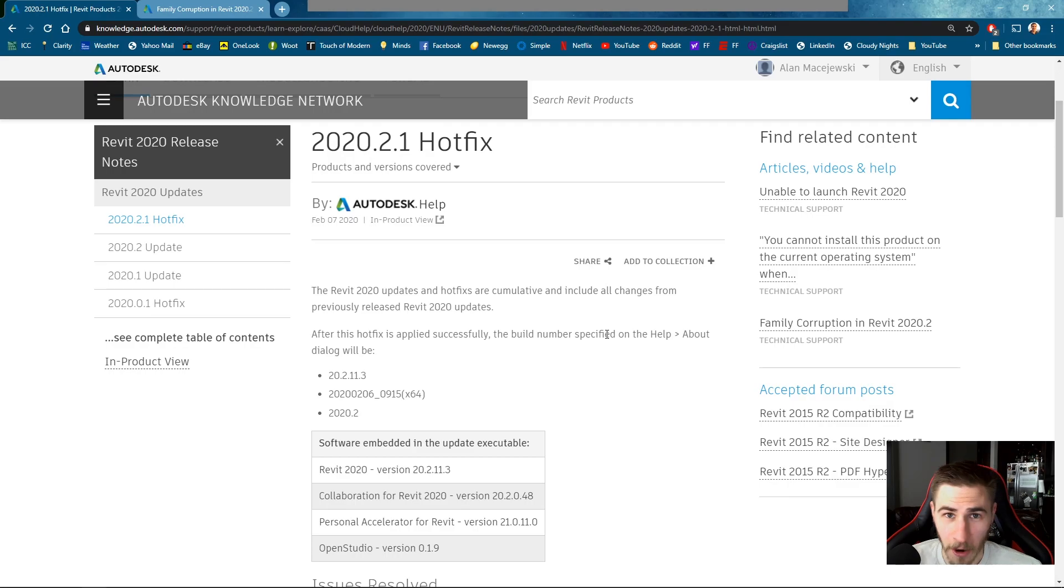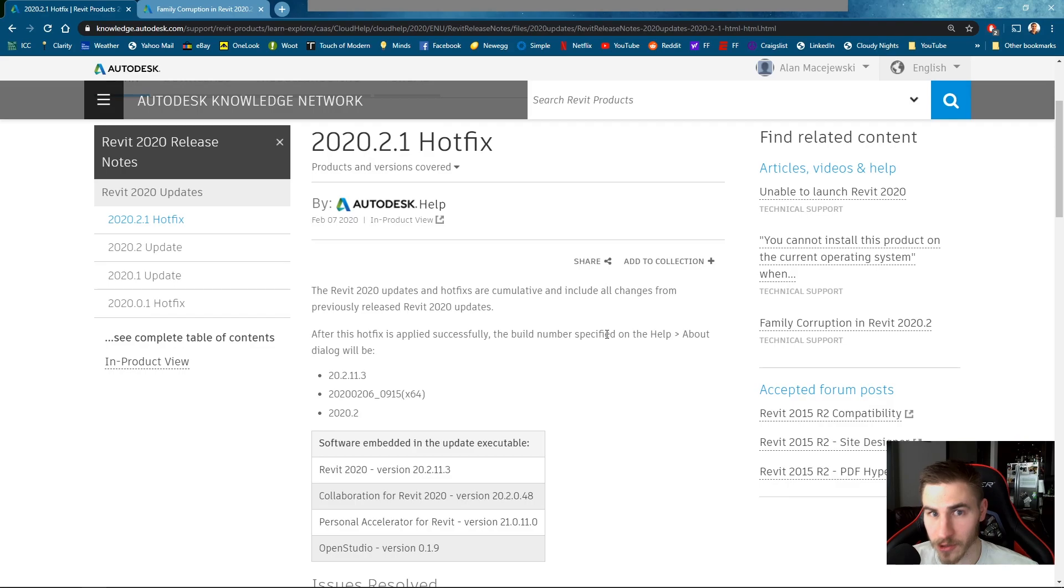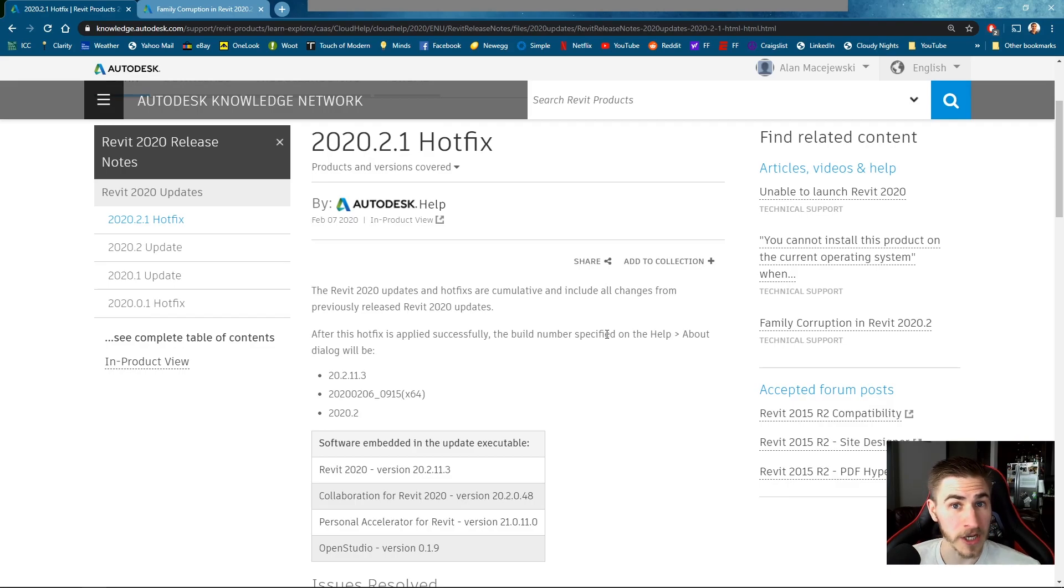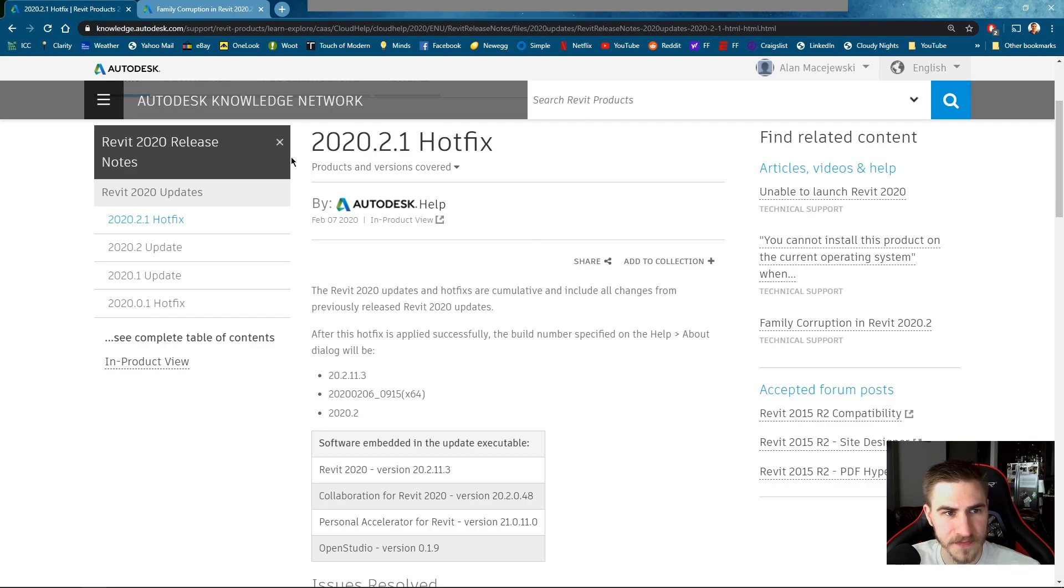Because there are no new features. There's nothing to cover except for what is this and do you want to update or not? Like what do you need to know about 2020.2.1? Well one, it's a hotfix and what is that? It's fixing a bug. So let's cover what that bug is.